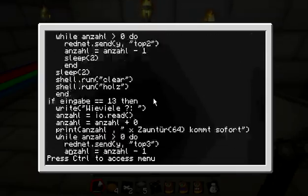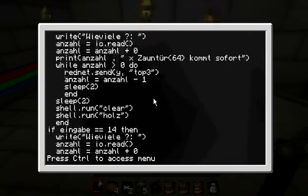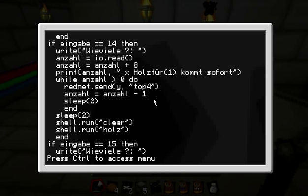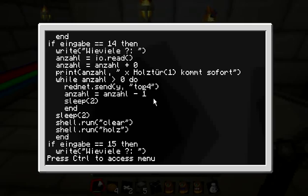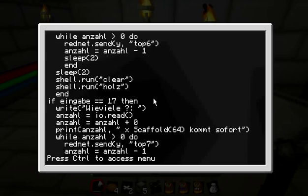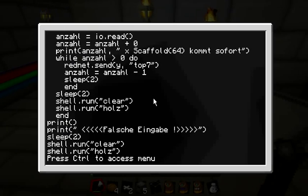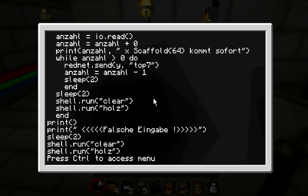For every chest it's the same logic. For example, if you take 14 — the wooden door — the message goes to top four, meaning it's the fourth chest of the top bundle cable. And if you enter a wrong input, you get 'wrong input' and the program starts again.